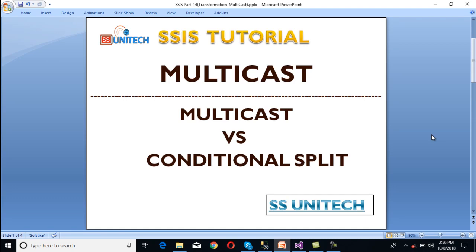Hello, welcome to SS Unitech. Susi here, and this is a continuation of the SSIS tutorial. Today we are going to discuss multicast and the differences between multicast and conditional split. In many interviews, you can see interviewers want to ask about the differences between multicast and conditional split. We will cover this part in this video.